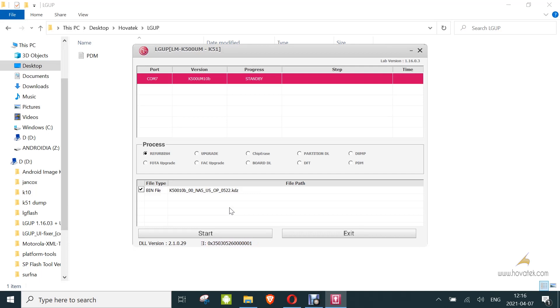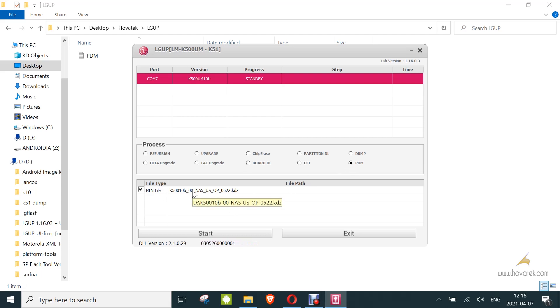Now ensure to load the KDZ or TOT for your model — I've loaded mine already. Then you click on PDM. Now you click on Start.